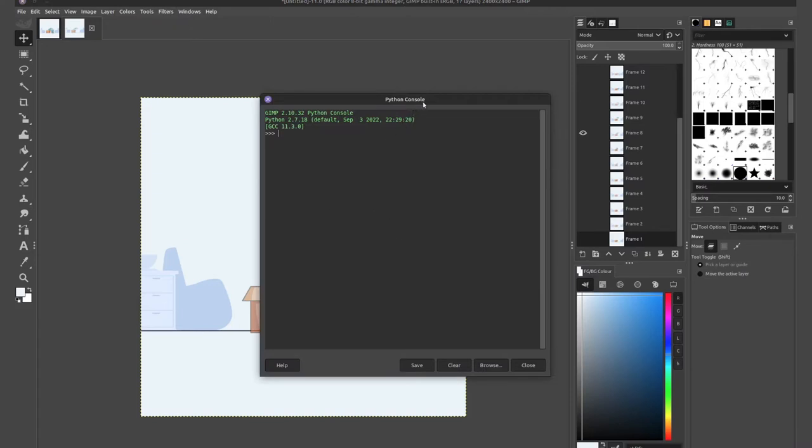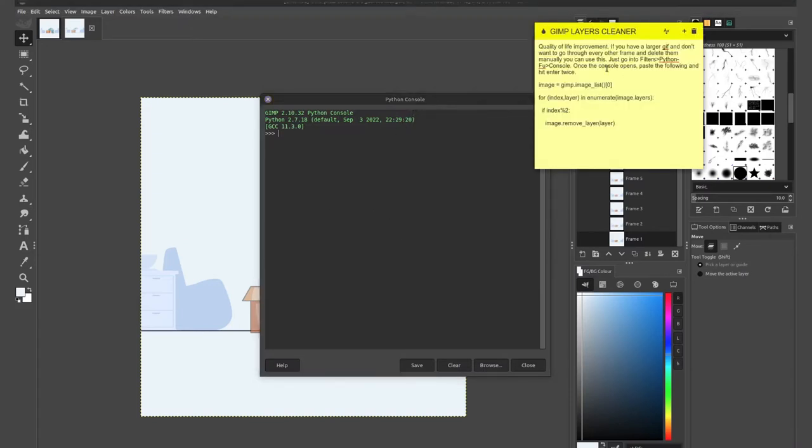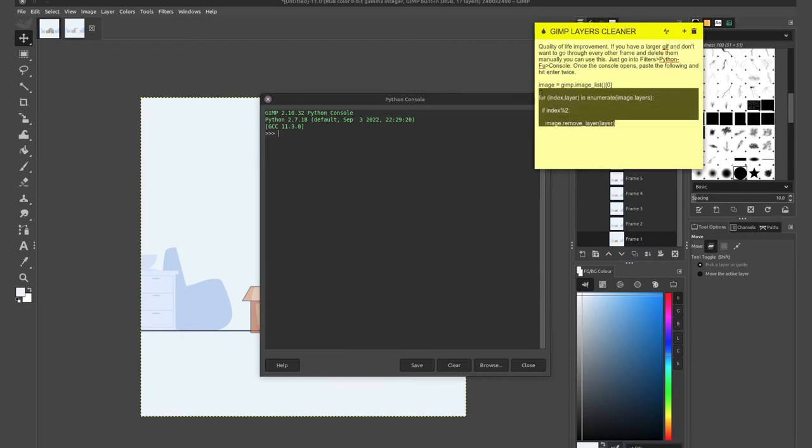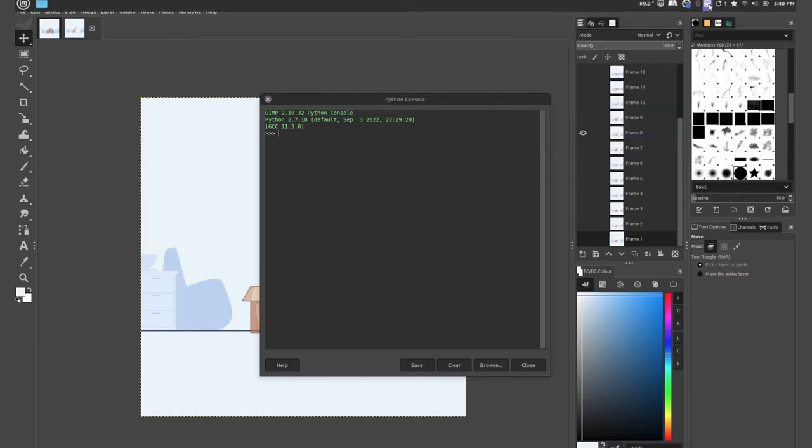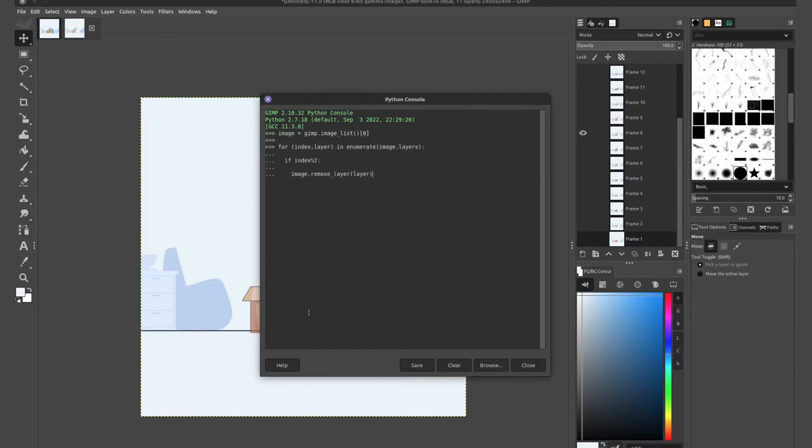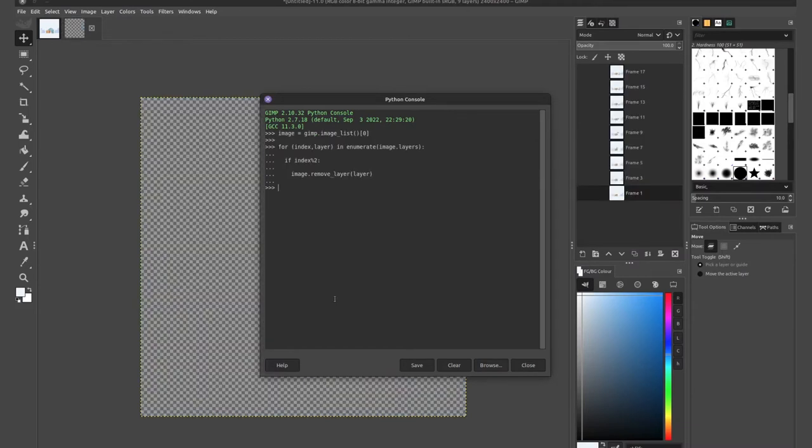It's pretty simple. Here's the code. I have it here with the comment. You simply have to copy and paste this command, this script in the console. It is available down in the description of the video. So go ahead and paste it. Hit enter twice.